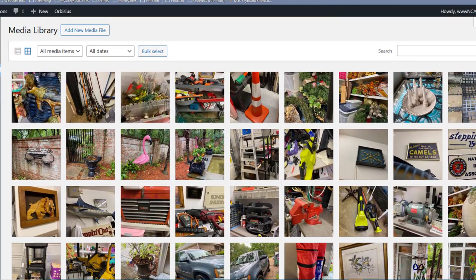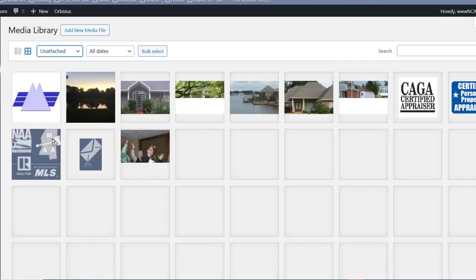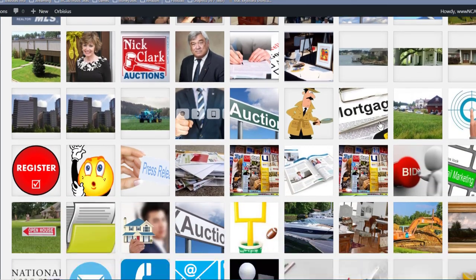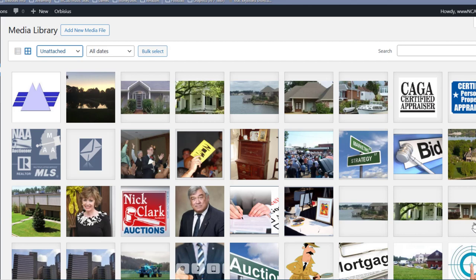That is a whole bunch, and they don't all apply to current auctions. To start, go up to the upper left-hand corner of your media library where it says 'All Media Items' and drop that down. Near the bottom it says 'Unattached.' If you click on that, you will get all of the images not attached to any page or post. You can see there are 654 of those — out of 8,500, getting rid of 654 might be a good deal.